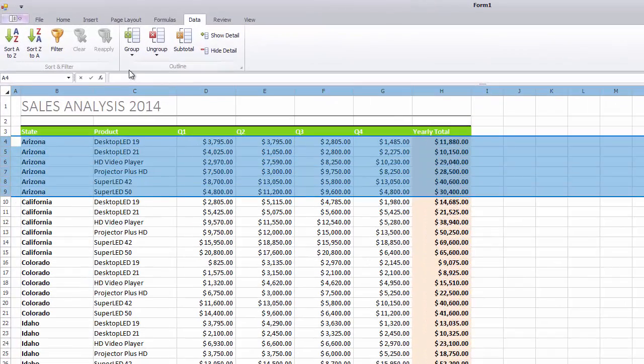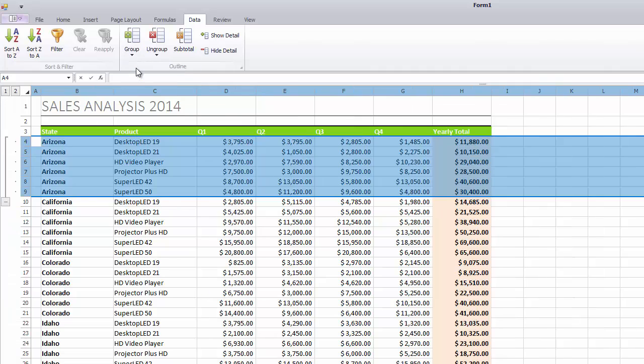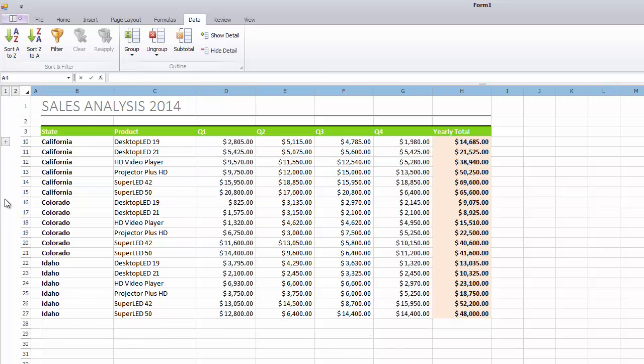On the Data tab, in the Outline group, click the Group button and then select the Group item in the button's drop-down menu. Once the group is created, you can collapse it by clicking the minus outline symbol. Click the plus symbol to display group data again.